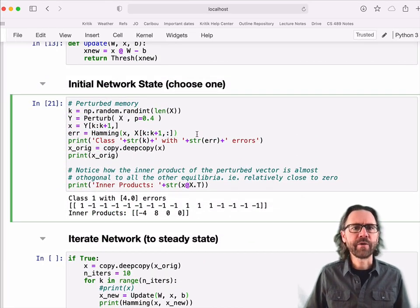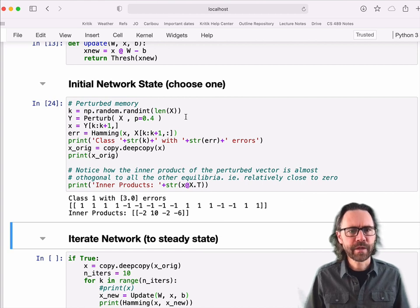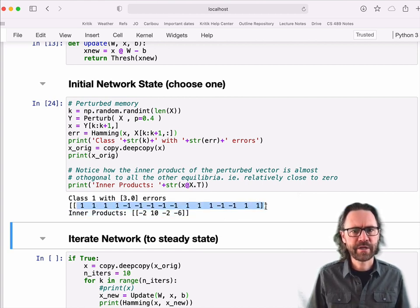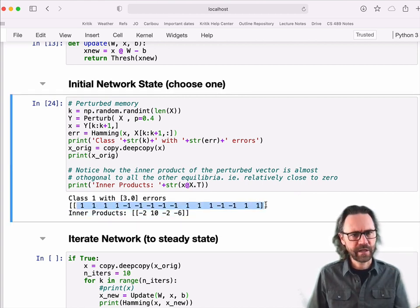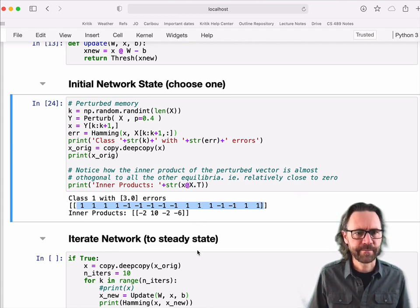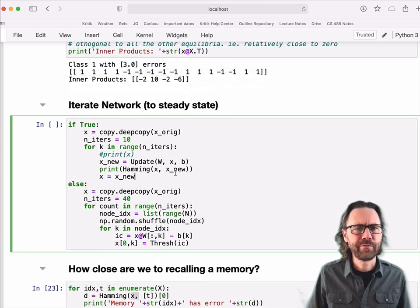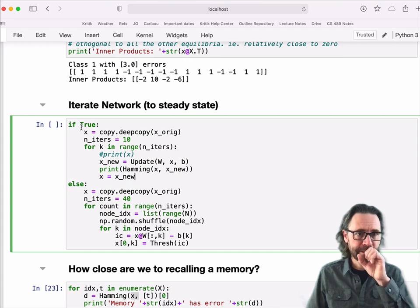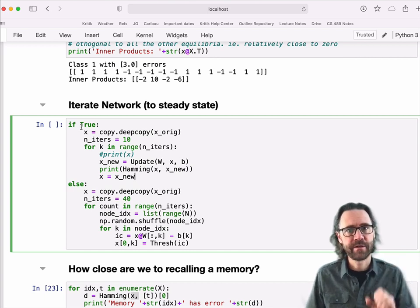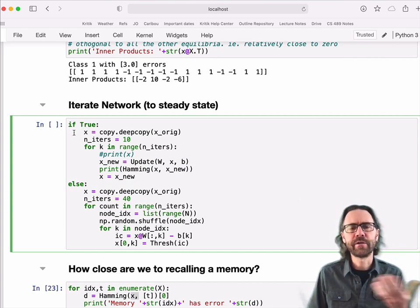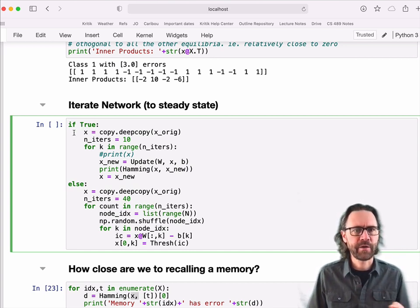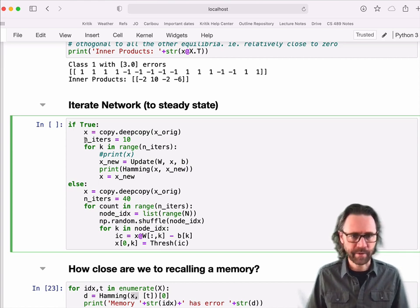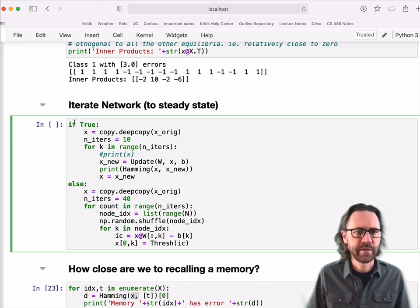So let me generate a sample here. So this is class data... For my data set, it's a class one vector, but it's got three errors in it. Now I'm going to iterate it in my network. I'm going to set my network state to that corrupted sample. And then I'm going to iterate my network until it settles down to some equilibrium. It doesn't always settle to an equilibrium, but hopefully it will.